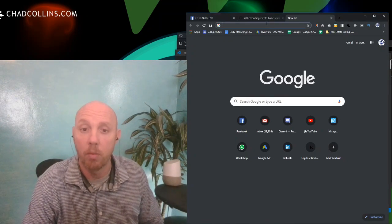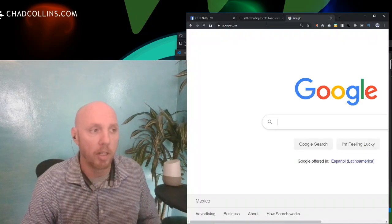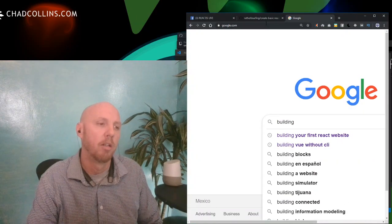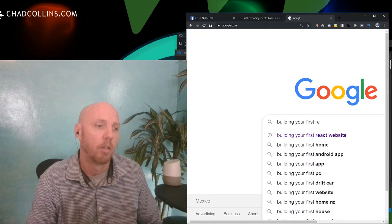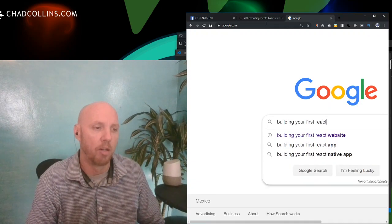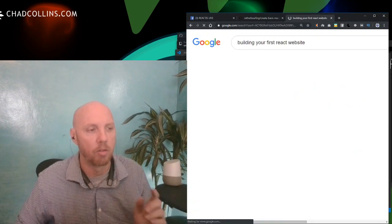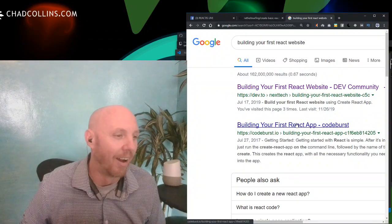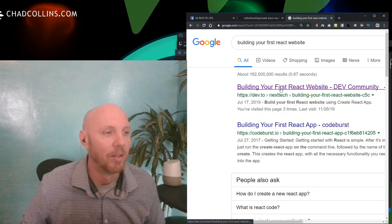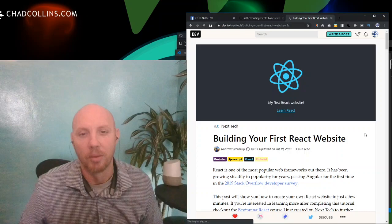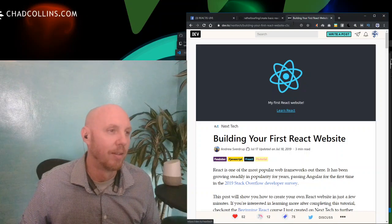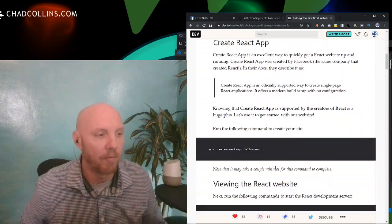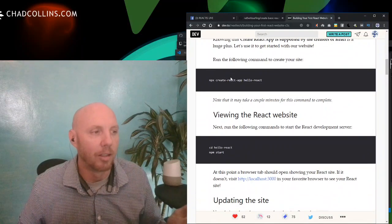So let's kick it off — you want to make a React website, you're going to Google it. I already typed 'building your first React website' and guess who's going to pop up at the top? It's going to be dev.to — 'Building Your First React Website.' So there it is.